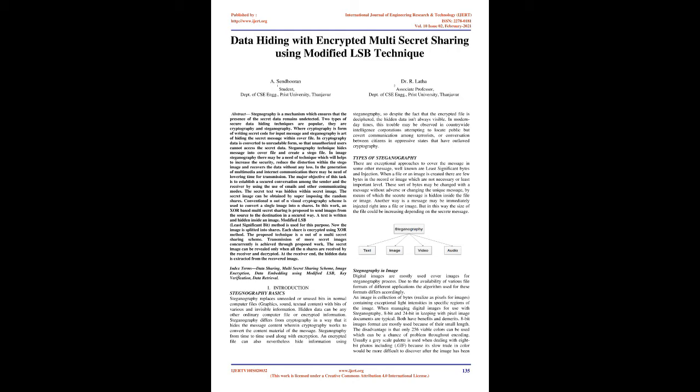Steganography in images: Digital images are mostly used as cover images for steganography. Due to various file formats for different applications, the algorithms used differ accordingly. An image is a collection of bytes realized as pixels containing different light intensities in specific regions. When dealing with digital images, 8-bit and 24-bit per pixel image files are typical. 8-bit images are mostly used because of their small size, but only 256 possible colors can be used, which may cause problems during encoding. A grayscale palette is usually used when dealing with 8-bit photos like GIF.